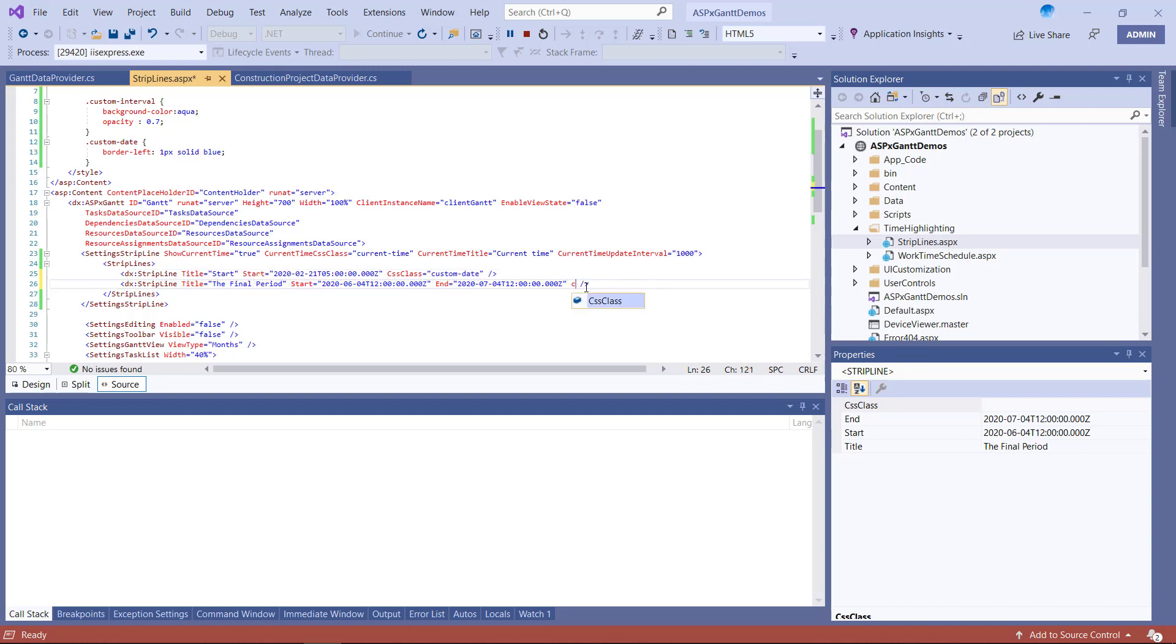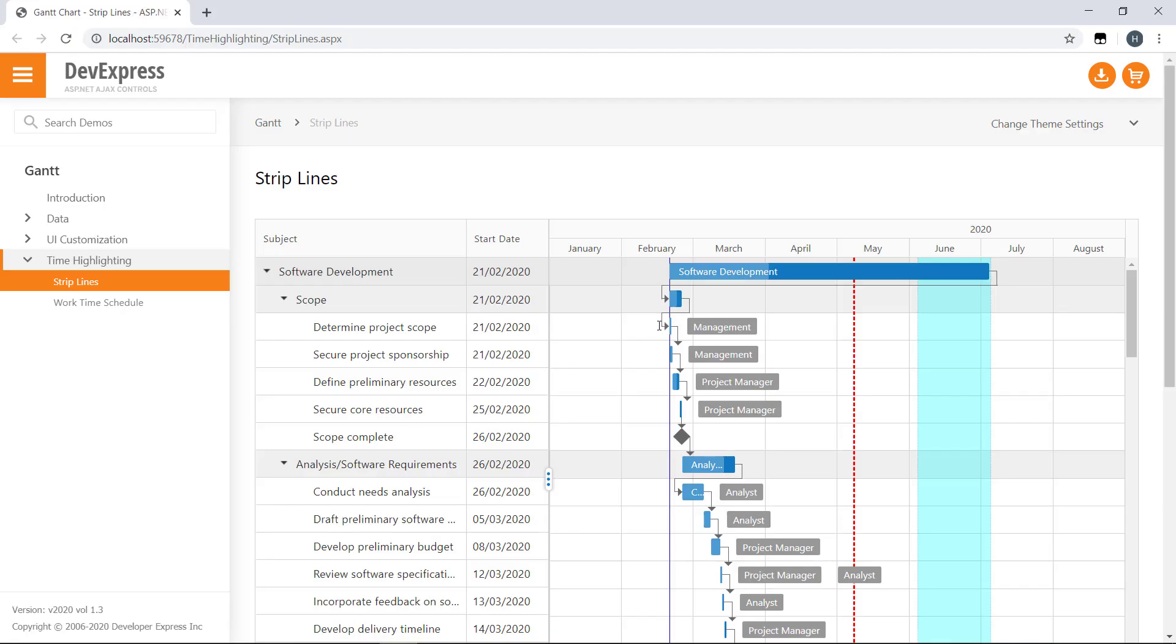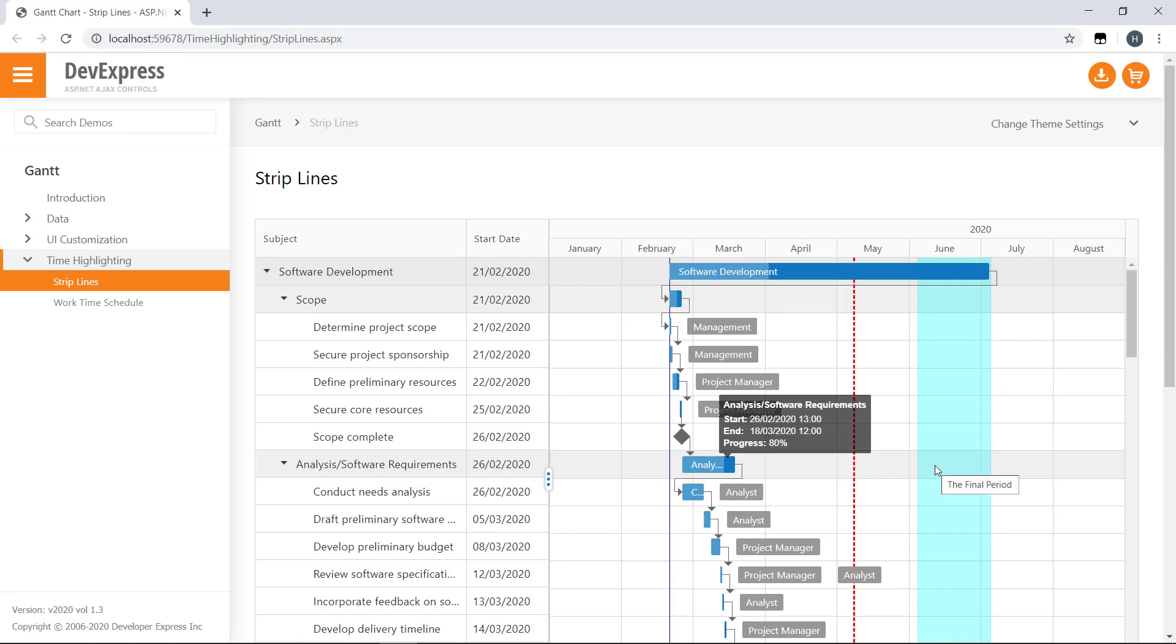In this example, we have two custom CSS classes. I'll assign them to the strip lines. Notice that we now have a custom strip line and a custom time interval. Very cool.